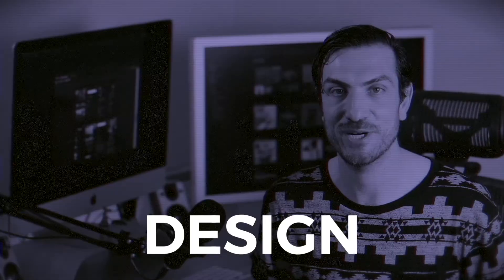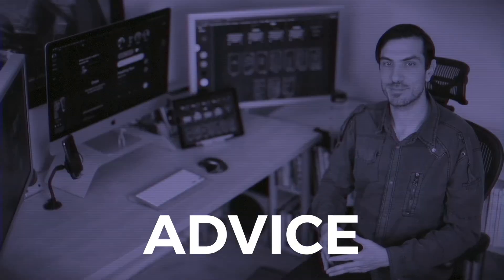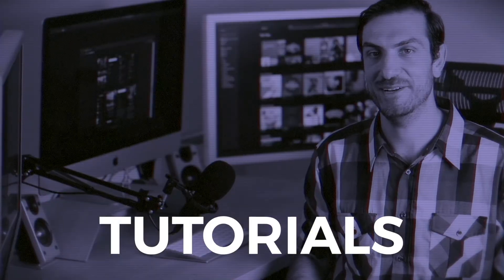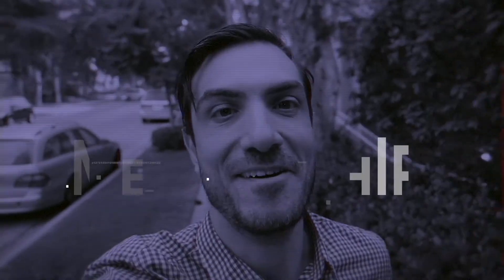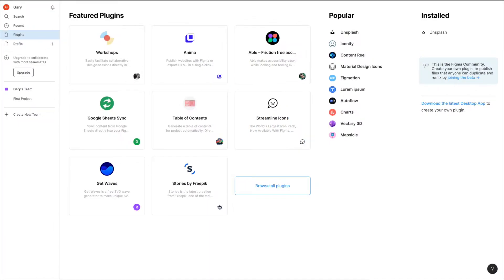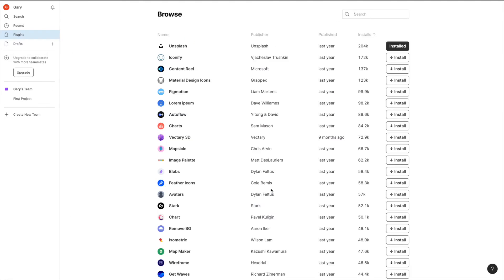Before we start, I just wanted to show you where you actually can download the plugin in case you didn't know that. When you're logged into your Figma account, you just go here on the left side and there should be a little section called plugins. You'll see a lot of featured plugins and different things you can download. For the ones that I'm talking about, you would go into browse all plugins and then you would just type in the search.